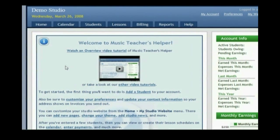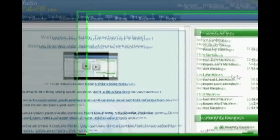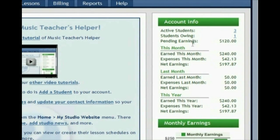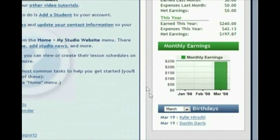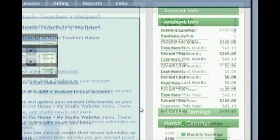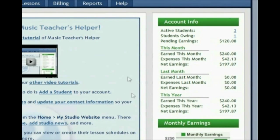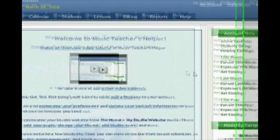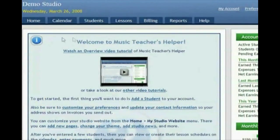When you first log in, you will see this homepage which gives you an overview of everything that's happening in your studio — financial information, earnings, birthdays, and lots of other things. But before we get into that, let's take a look at some of these menu items at the top.